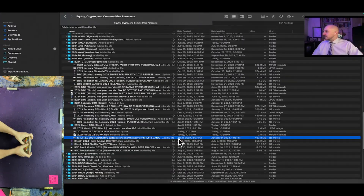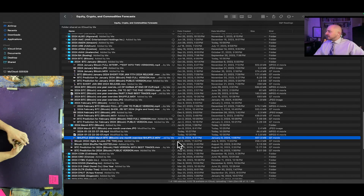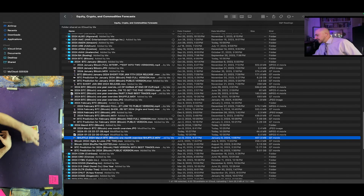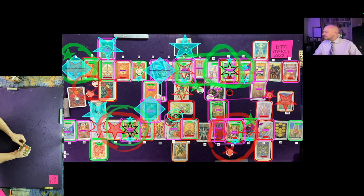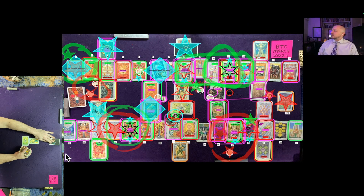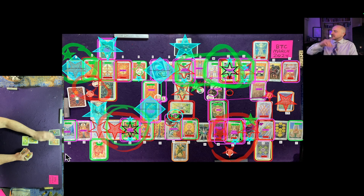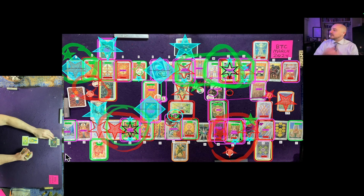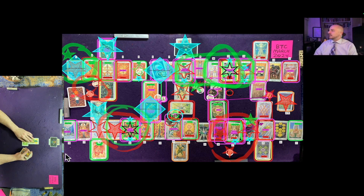The shuffle video for the Bitcoin March reading was created on January 8th, 2024 at 8:37 PM Eastern Time — that's this video here in the lower left corner. The overall theme and behavior for Bitcoin in March: the Prince of Swords indicates a lot of price change and volatility throughout the month. It's crossed with the Peace card.